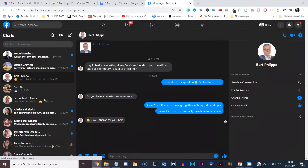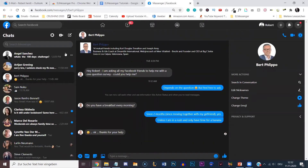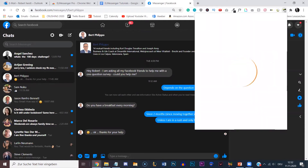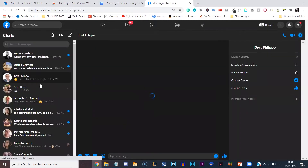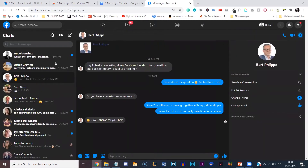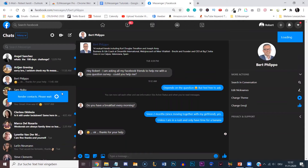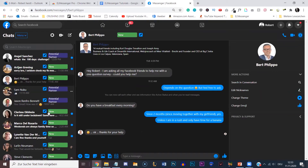Most of the time it's not going to open up the ElMessenger Pro extension straight away — nothing is broken, don't worry about it. What you need to do is simply click on the ElMessenger Pro extension once, and then reload the page. It's going to start rendering all of your contacts, include the tags you've already created, and it might take a while. And as you can see, it has already loaded all the tags right here.